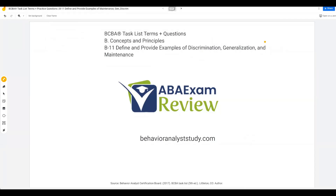Welcome back to ABA exam review in our BCBA task list series. Today we're continuing concepts and principles with examples of discrimination, generalization, and maintenance. You might notice on the task list there's a good bit of repetition. That's because everything in ABA is not an individual concept — these are fundamentals and terminology that build on each other to establish this complete science of behavior, which is why you're going to see these terms over and over again. It doesn't mean you skip B11 because you think you know discrimination, generalization, or maintenance. That's how people get in trouble and miss easy questions on the exam.